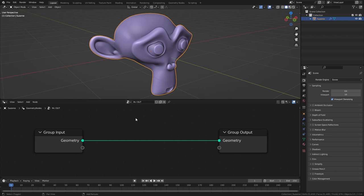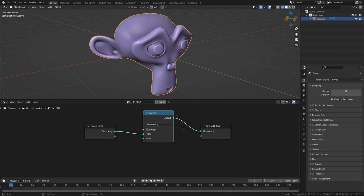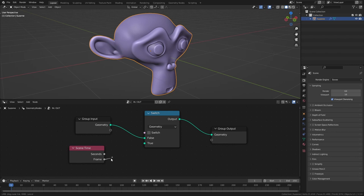Now in order to make this work on a certain frame we need to add in a scene time node. And here we have this frame output that always gives us the value of the current frame. So currently this is going to output the value of 1 and if we go further to frame 75 this is going to output a value of 75.